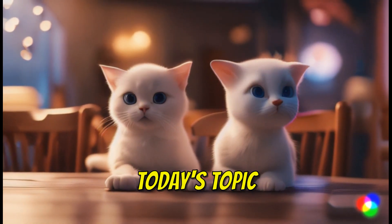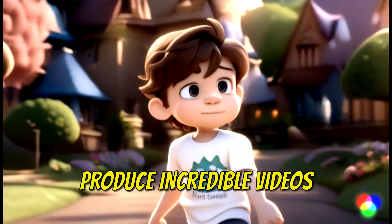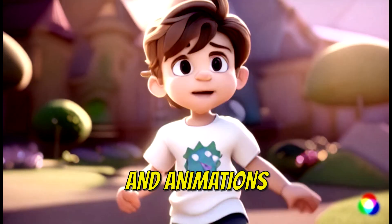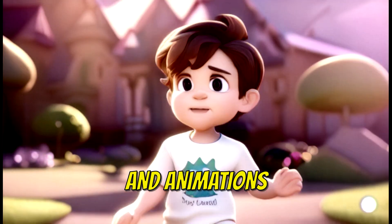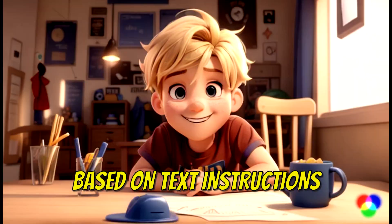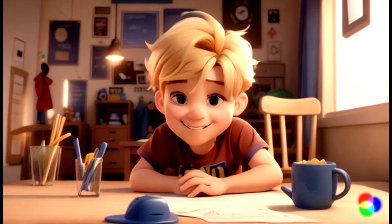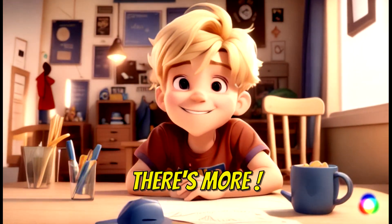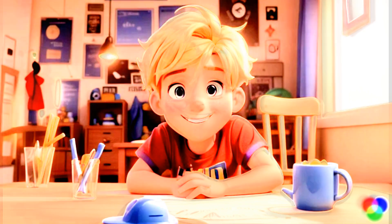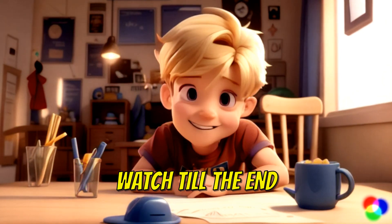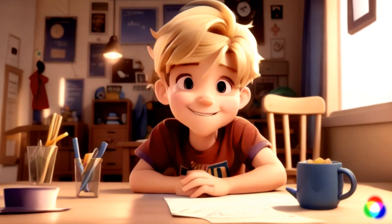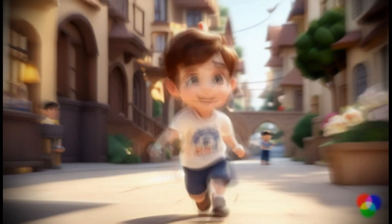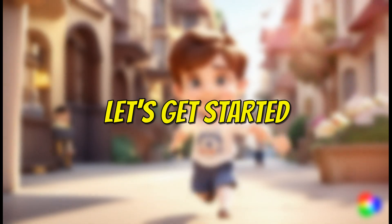So today's topic is to produce incredible videos and animations based on text instructions. But wait, there's more. Watch till the end where I show how to easily extend and edit your video clips. So let's get started.